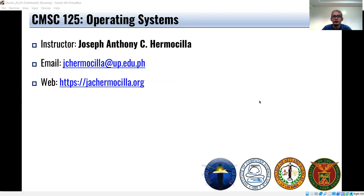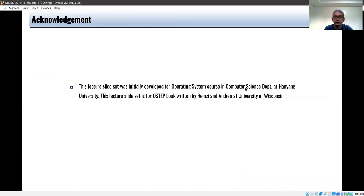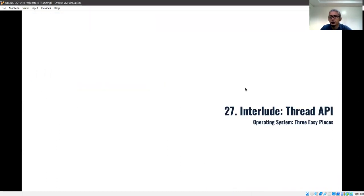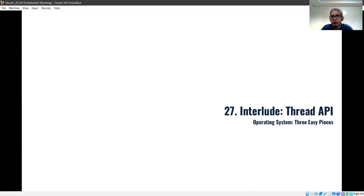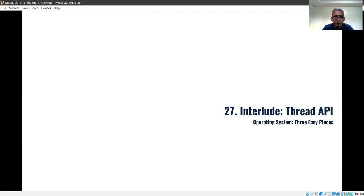Hello students. Welcome to another video lecture for ComSign 1.2.5 Operating Systems. In this video, we're going to talk about the Thread API. As with the previous topics like processes and memory, we talked about the process API and the memory API using malloc. In this chapter, we'll discuss the functions you can use to create threads in your program.